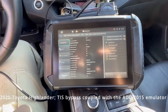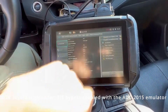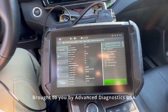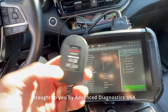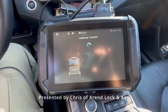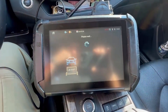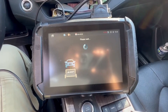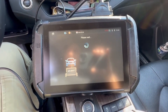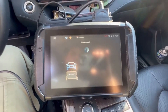All right guys, we're here in our 2020 Toyota Highlander. We're going to go under 1226 and we are going to use our ADC 2015 to emulate so we don't have to use TIS. This is all keys lost. I've done this vehicle before so there's only one key stored because I deleted keys — it was a theft issue.